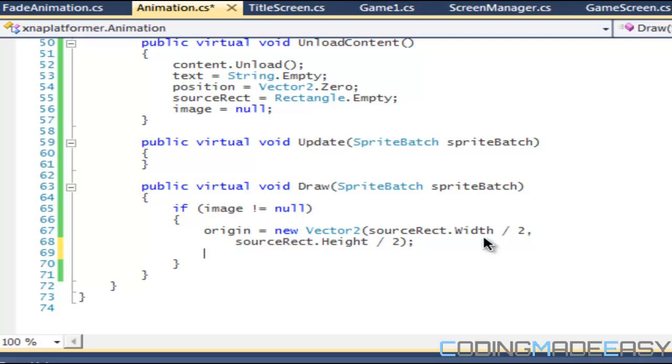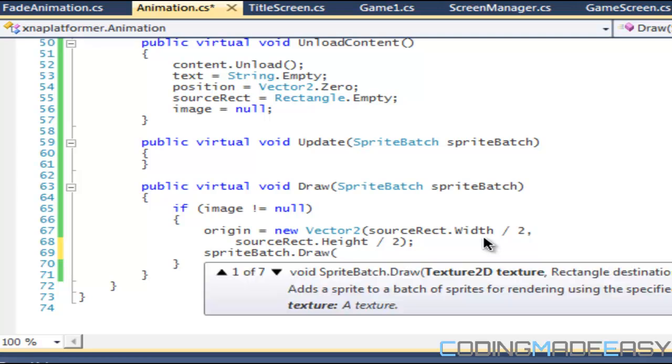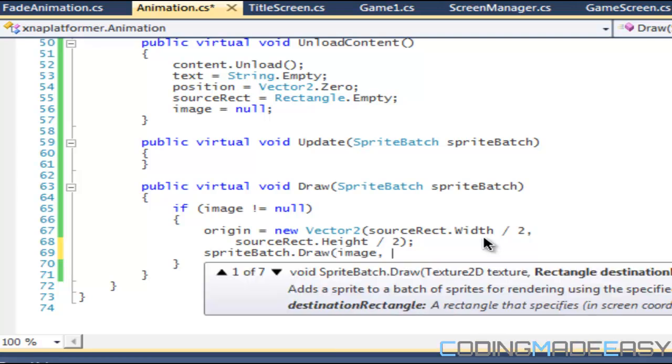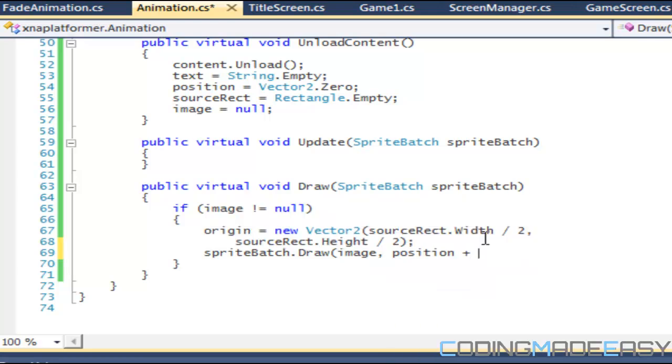We set the origin and then we do sprite batch dot draw. What we're going to do is we're going to draw the image at position plus the origin.